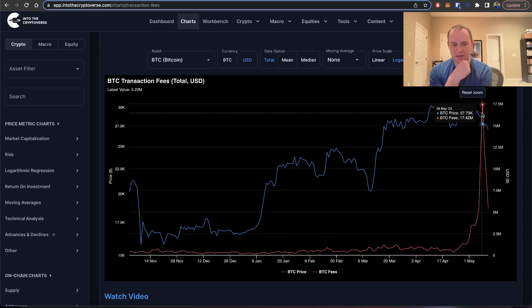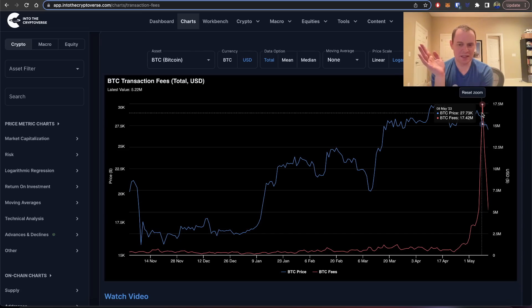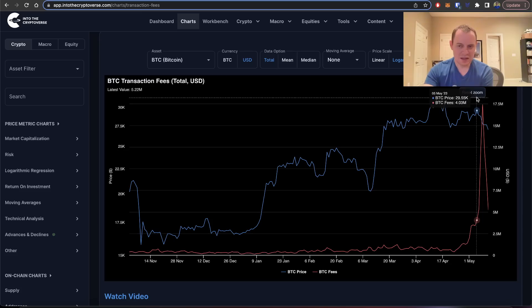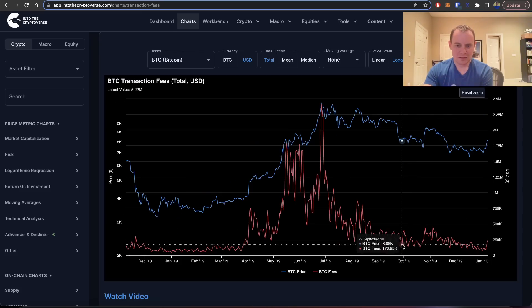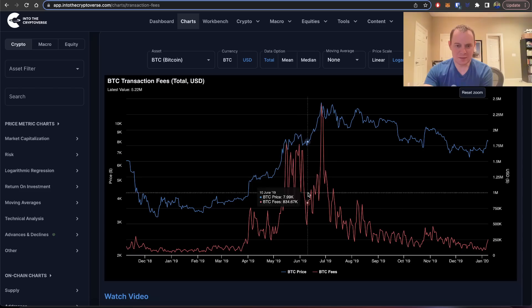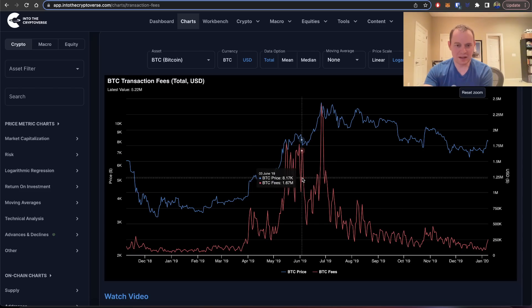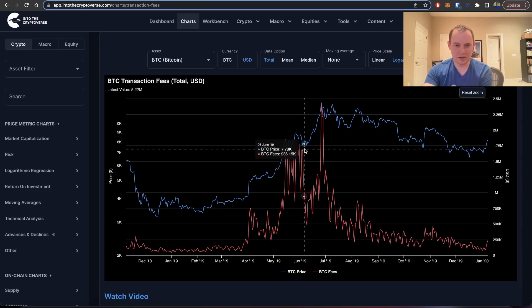It probably won't really start to go back up again in a sustained way until next year. I'm not trying to diminish the idea that you could see new interest. There is this idea that you can see spikes back up to the upside.